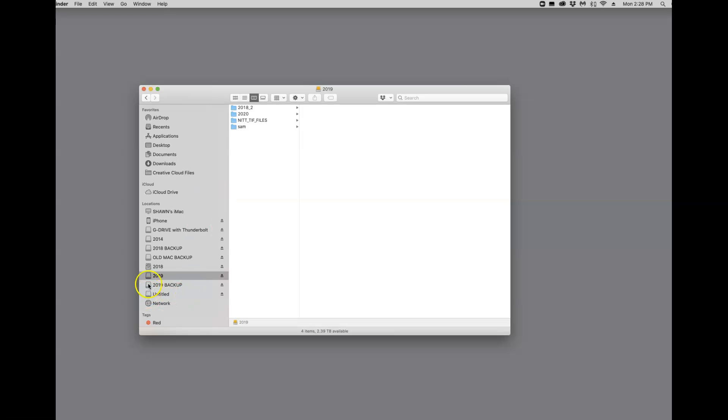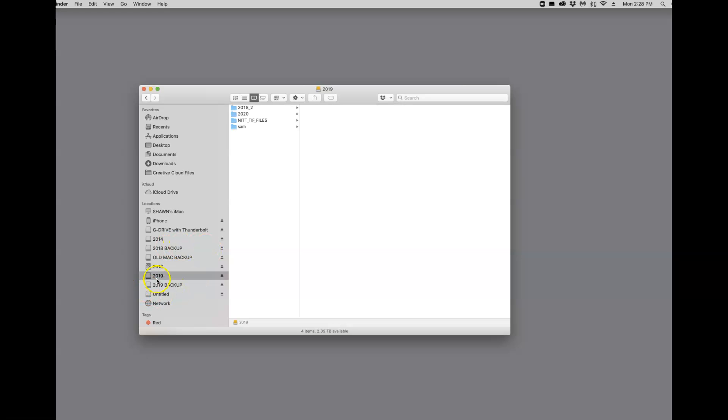For example, you can see, just look at my Finder window here. I've got a hard drive labeled 2014, here's one labeled 2018, another 2018. This one's backup, this one's not. 2019, 2019 backup. I've got a bunch of other drives around here too. In 2019 and 2019 backup, these are the same thing. They're two different drives. 2019 is my working drive. Every time I add photos to it, I then back it up to this 2019 backup. Every so often, I separate those two things so the backup drive is in a separate location.